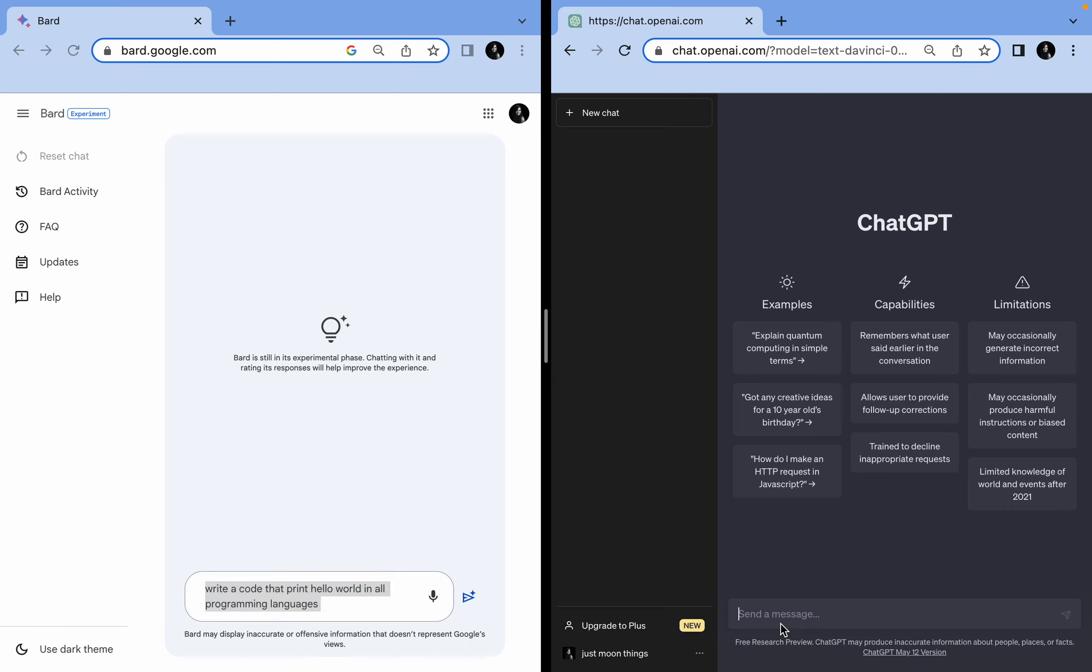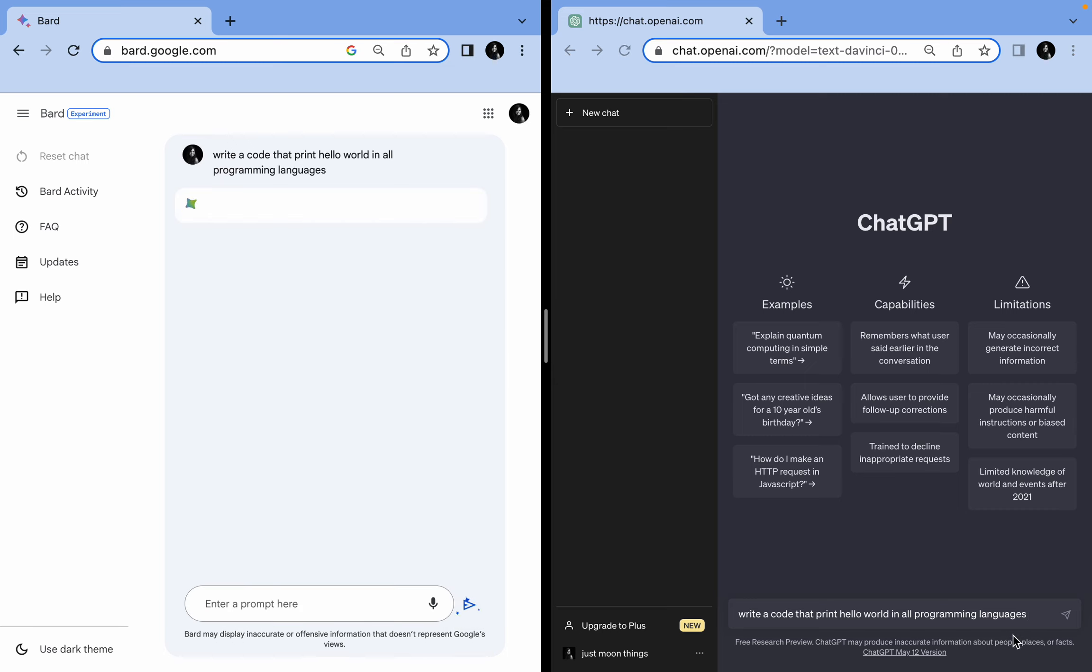Being a coder, whenever I start learning a new language, we start by printing 'Hello World.' So I'm going to see how precisely Google Bard answers it and how precisely ChatGPT answers it.